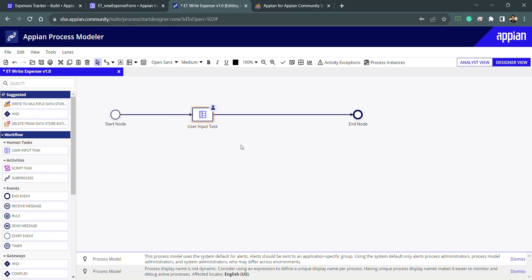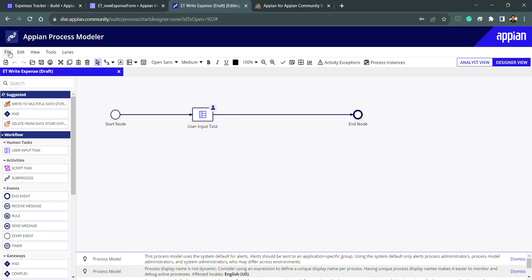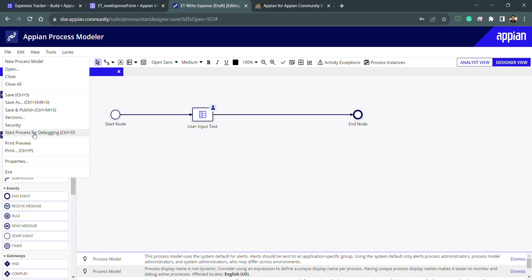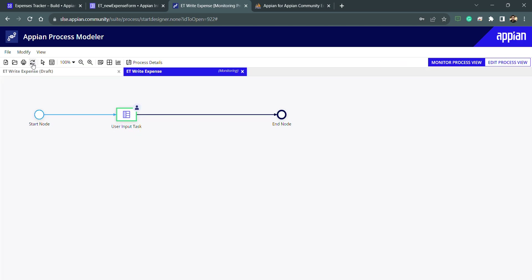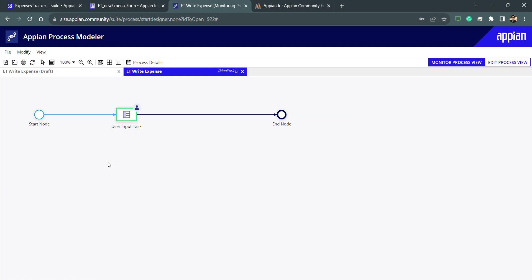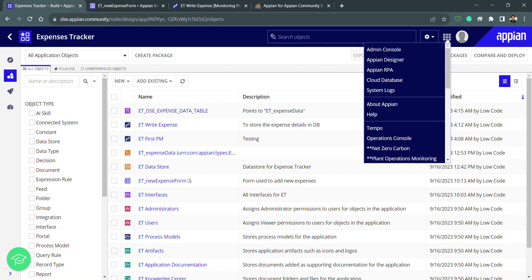That's all we need for the other tabs — escalations and exceptions we'll cover later. I'll click OK and my work with the user input task is done. Let's test this before writing data to the DB. I need to click Save, and after saving I can start this process model by clicking 'Start Process for Debugging.' The process instance is created and I'm now in the monitoring view. I can right-click the task and view the form, but I'll use the other view instead.